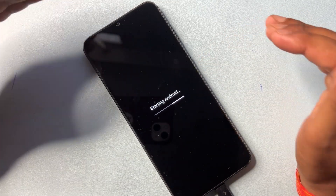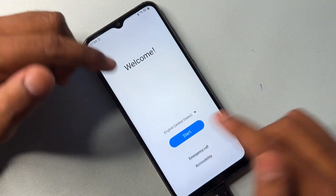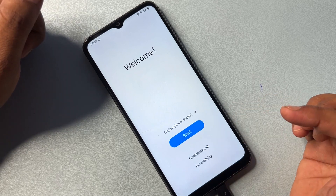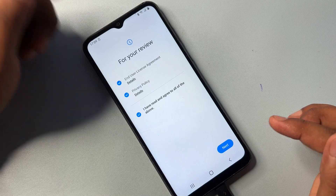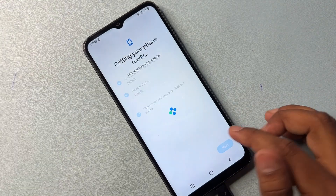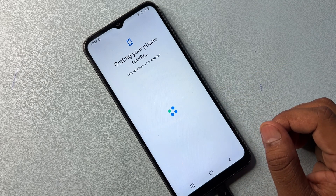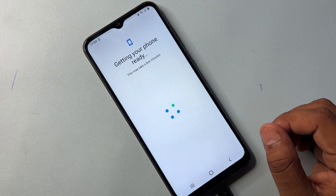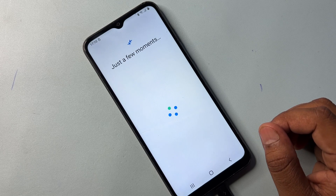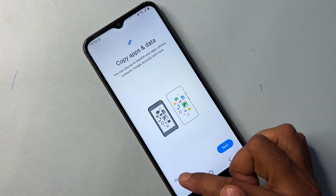Your Samsung smartphone has restarted. Now configure your smartphone as usual — click Next and wait a few moments. After that, when prompted, click 'Don't Copy' again.